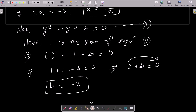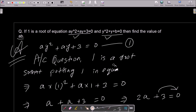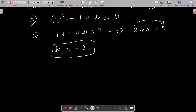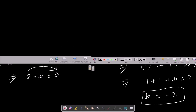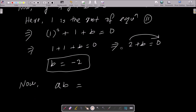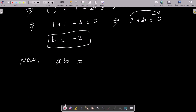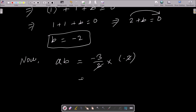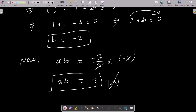Now we need to get the value of a·b. So a = −3/2 and b = −2. Multiplying: (−3/2) × (−2) — the two cancels and minus times minus gives plus — so a·b = 3. This is the answer to the question.